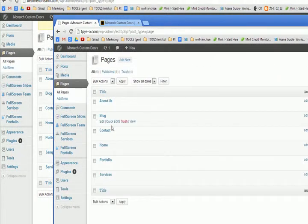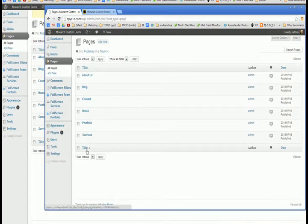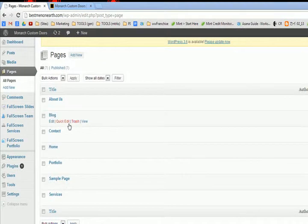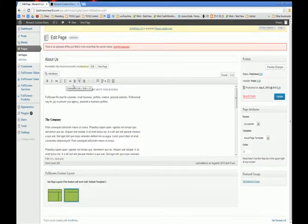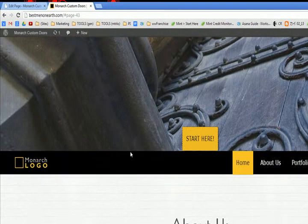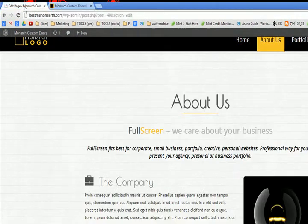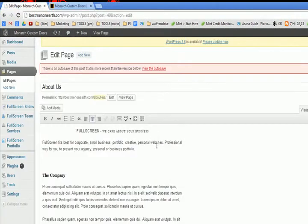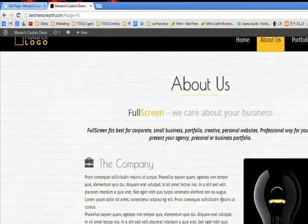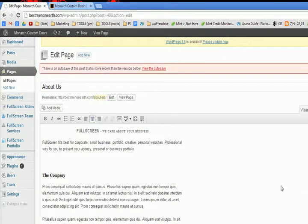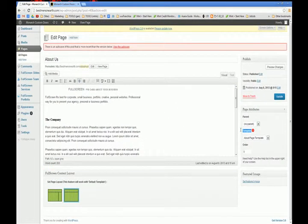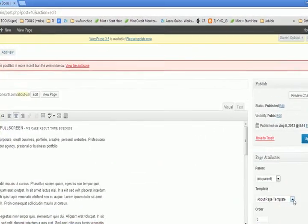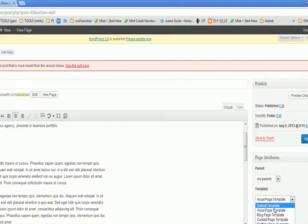I just replicated what they had in their back end here on their pages page. The only thing that ever showed up for me was the about us page and it showed up here under about us. But nothing else ever showed up. That got fixed by noticing that under template here, everything except the about us page was set to default template.